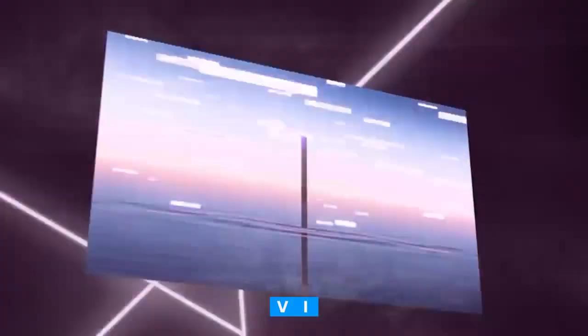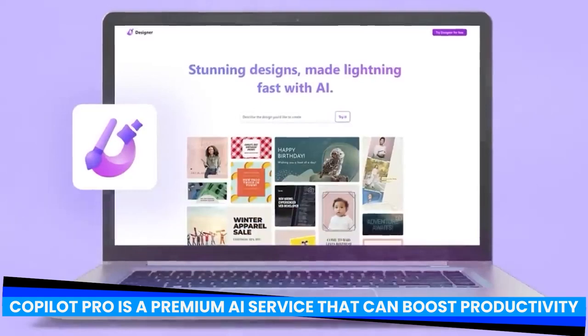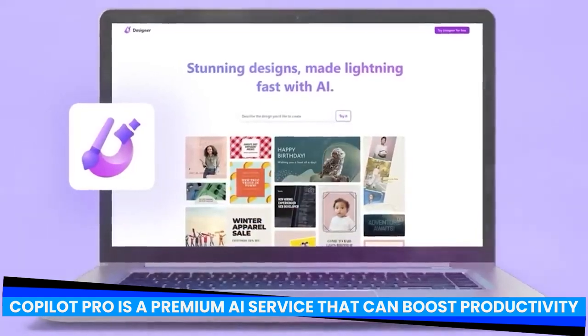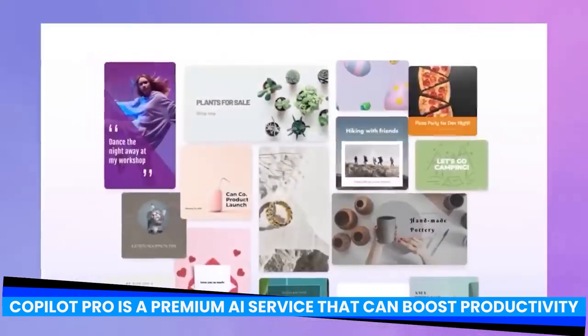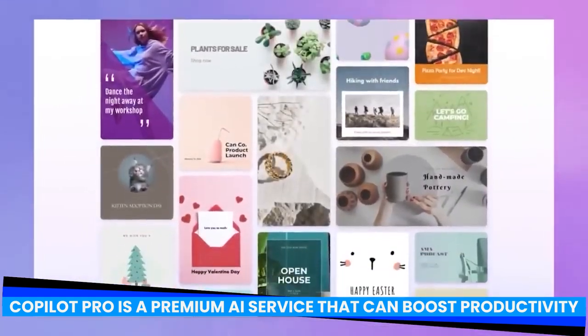4. You don't have any other premium AI subscriptions. Copilot Pro is a premium AI service that can boost productivity, especially for those not yet enrolled in ChatGPT Plus or similar services.